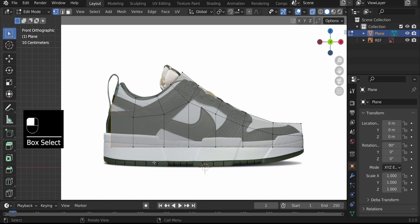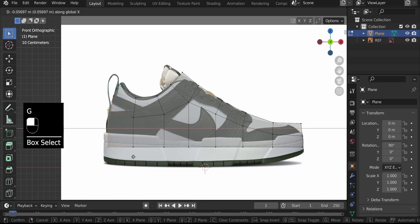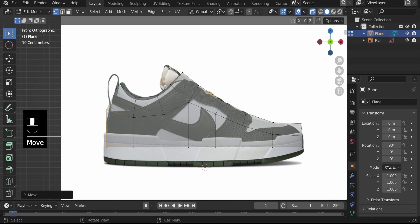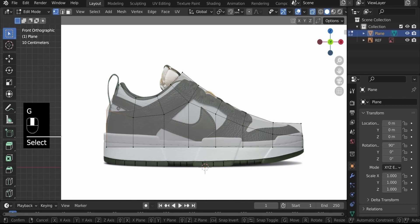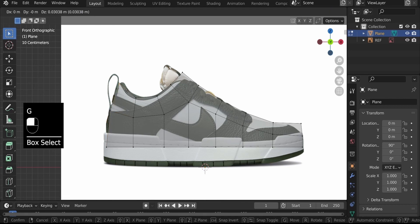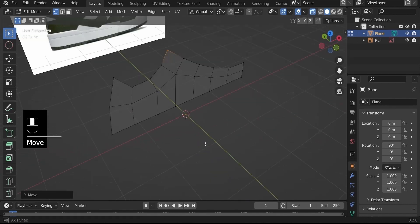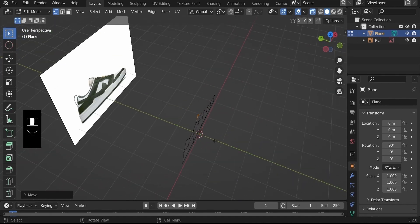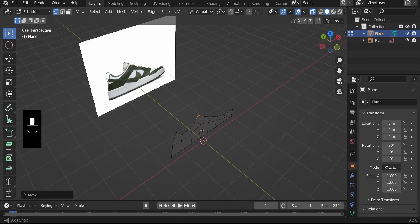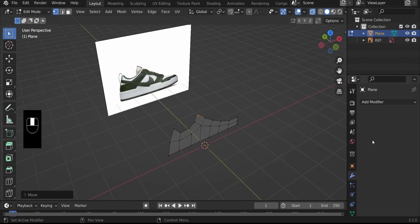G, X to pull this backward so it fits nicely. Select this vertex and bring it back in, then G to pull it up. We have created a piece that we can use modifiers to improve. Let's go ahead and add modifiers to speed up the process.